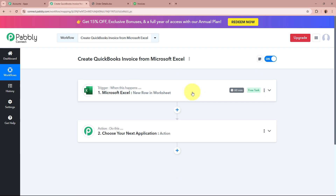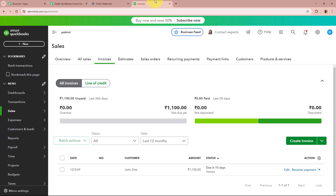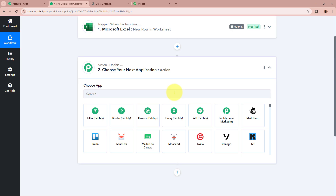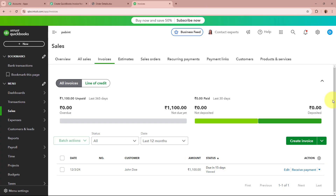As the trigger setup is done, what I want is, with the help of this record created in my Microsoft Excel worksheet, I want to create invoices for that customer in my QuickBooks account. We are going to set up our action step. For the action application, I am going to select QuickBooks. QuickBooks is a popular accounting software designed to help businesses manage their finances easily. It allows us to track income, expenses, create and send invoices, manage payrolls, and even prepare for taxes.